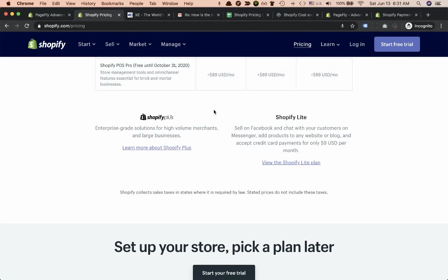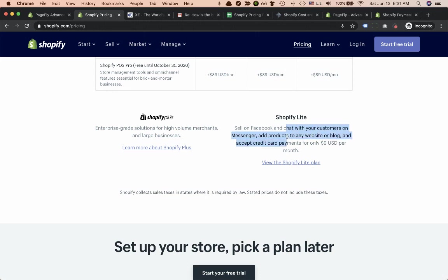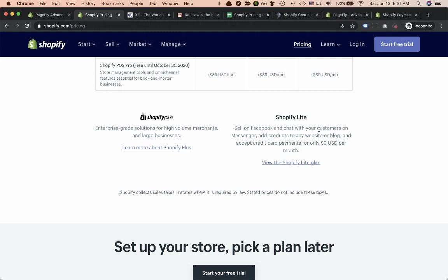Shopify Lite is designed for merchants selling on Facebook and customers from messengers. The pricing plan costs just only $9 USD per month.